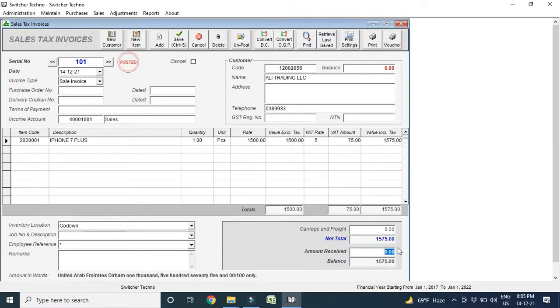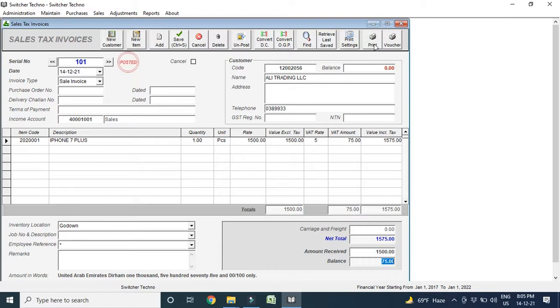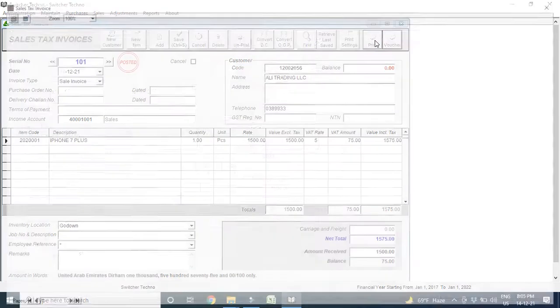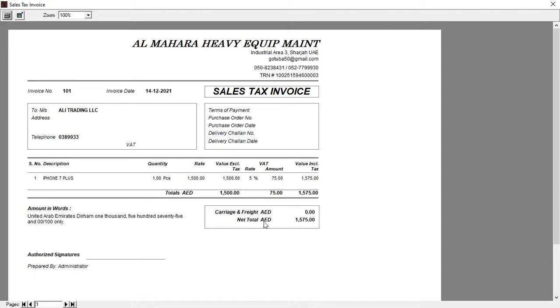I am receiving only, for example, I am receiving 1500, 75 dirham is balance. It will go to my ledger account. Now, I make it print. Now, you can see here, this is the invoice. Here, your company name, your address, your phone number, your TRN number, VAT amount, including VAT amount, and total AED is 1575. This is your bill looks like.